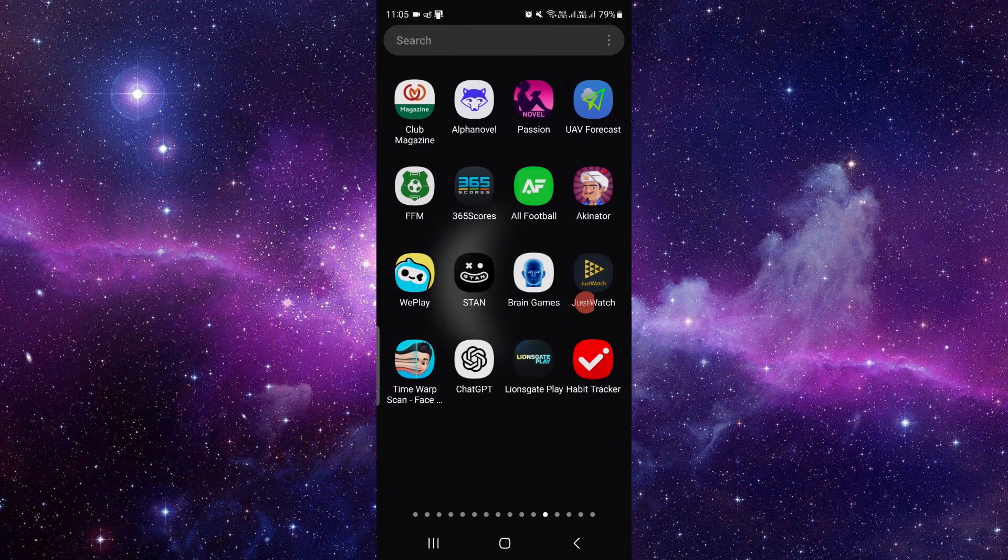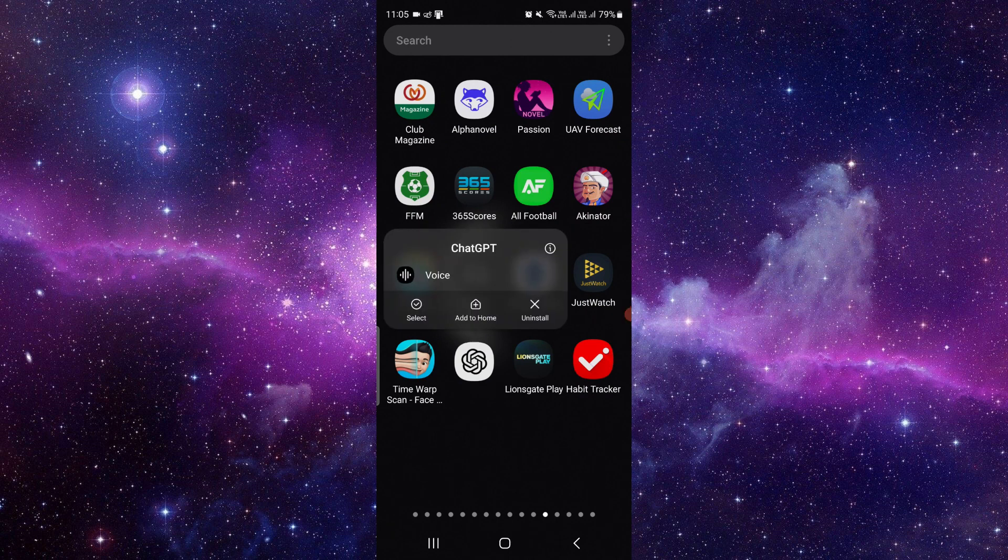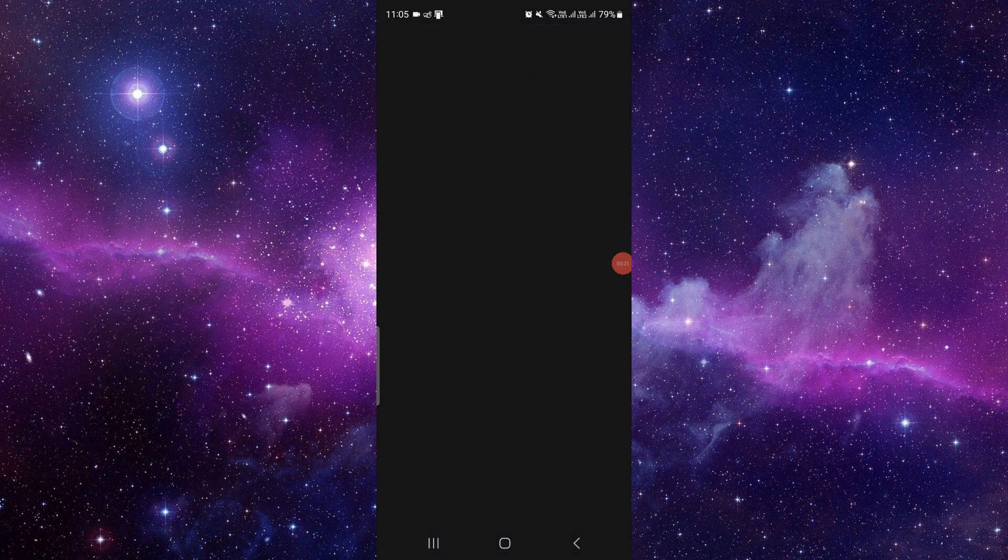to follow these simple steps. Just press and hold the app, then click on this i button. It will open the app info, and here we can see the ChatGPT app. So if